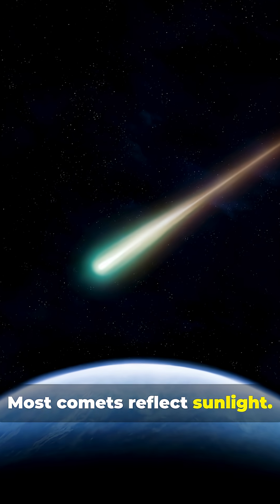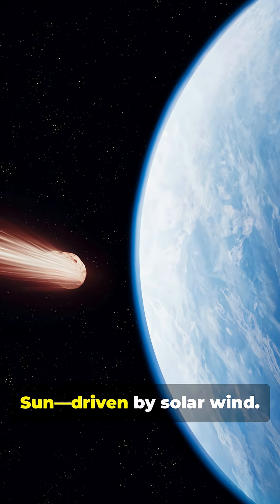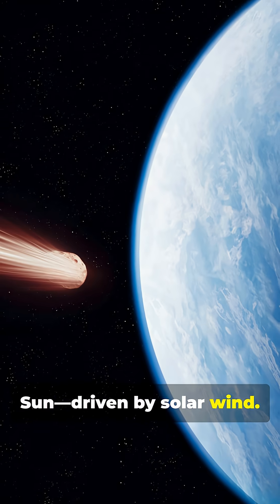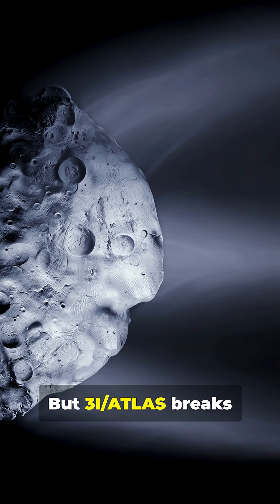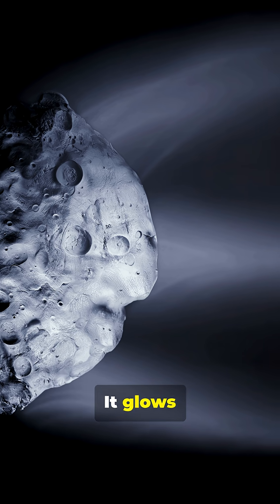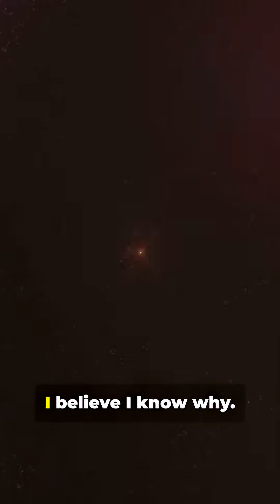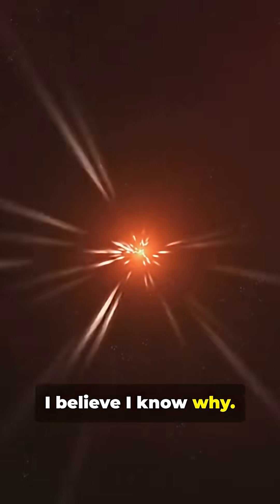Most comets reflect sunlight. Their tails point away from the sun, driven by solar wind. But 3I/ATLAS breaks the mold. It glows forward, toward the sun. I believe I know why.